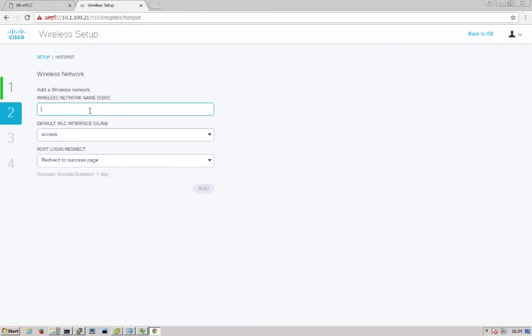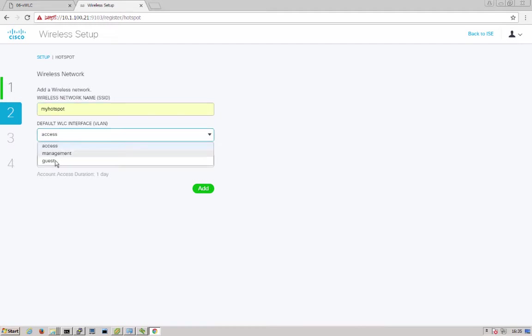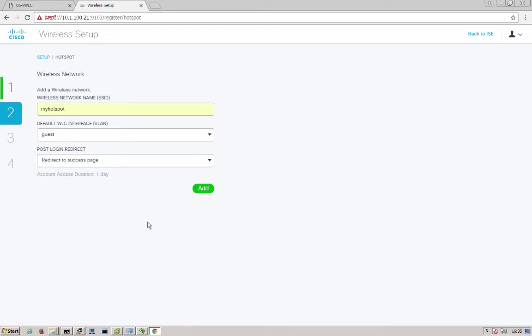Here we'll set up our wireless LAN with a name called My Hotspot. This will be used when configuring ISE as well for the authorization policies and profiles. We'll choose our interface on the wireless controller. I have one set up already for guest. And then finally, once our user goes through the hotspot, we're going to redirect them to a success page when they're done. Click add.